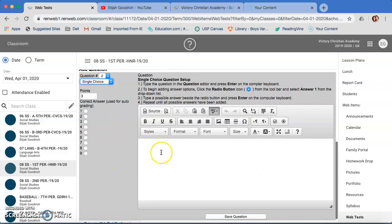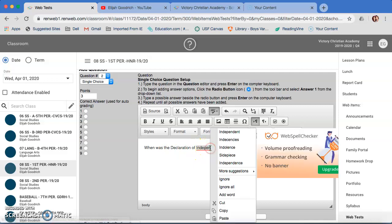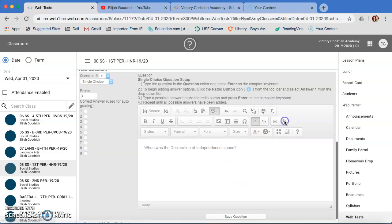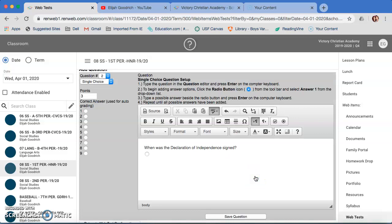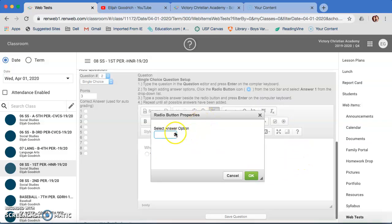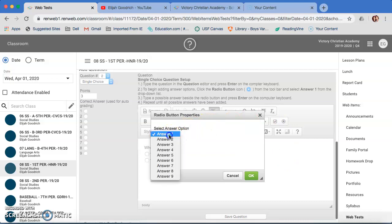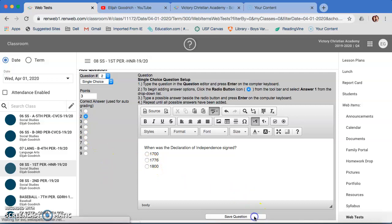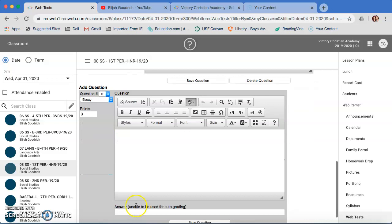Save question. Let's move on to the next one. Single choice. When was the Declaration of Independence signed? Make sure you enter after all of them.